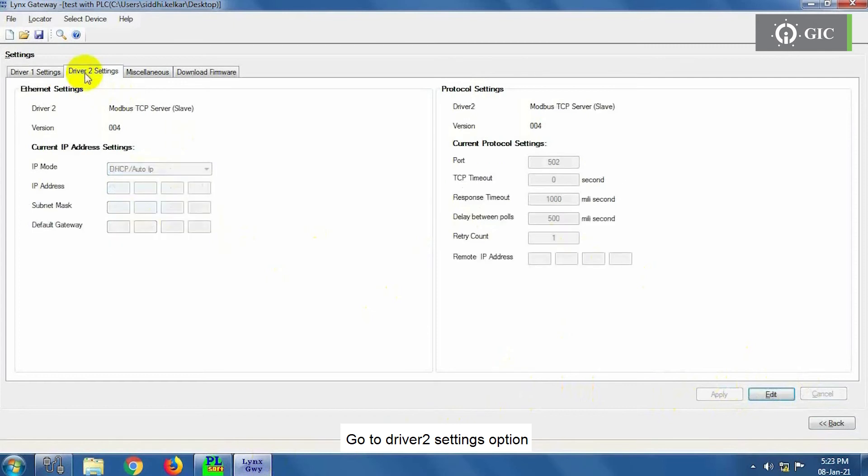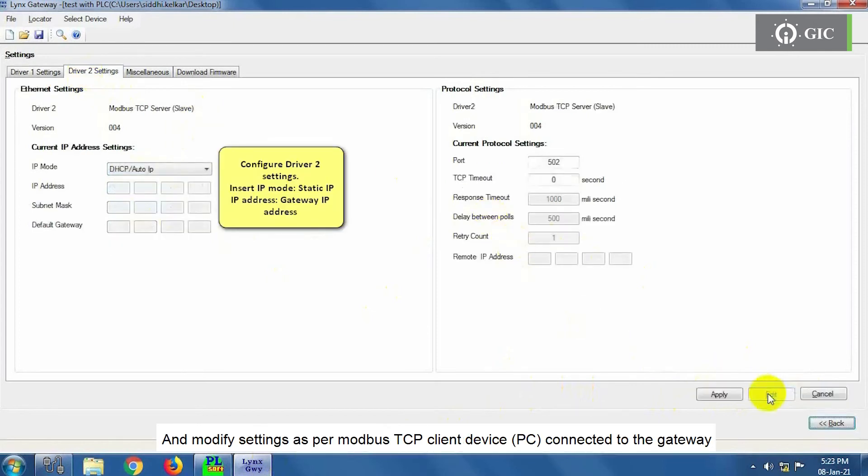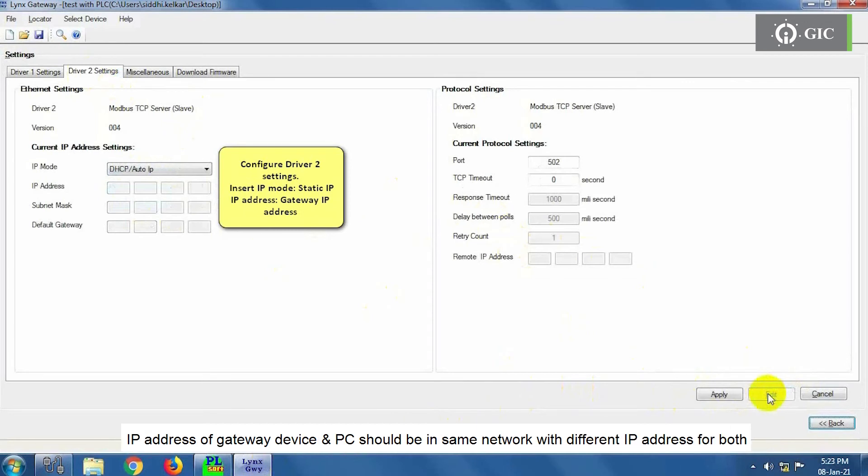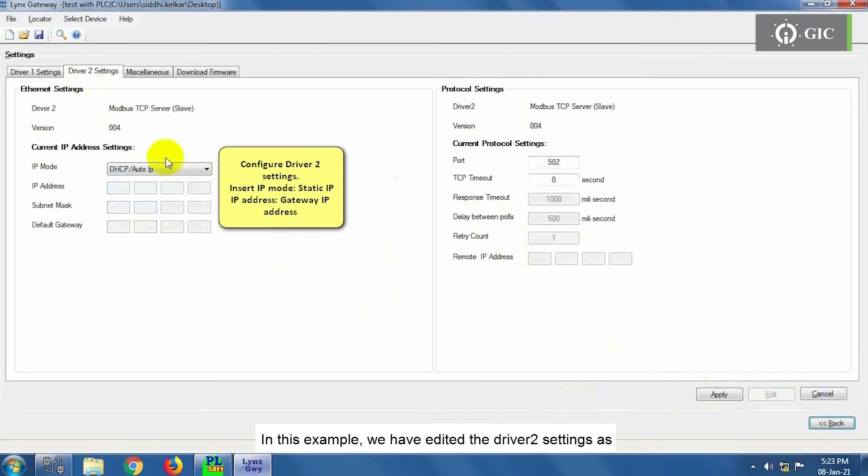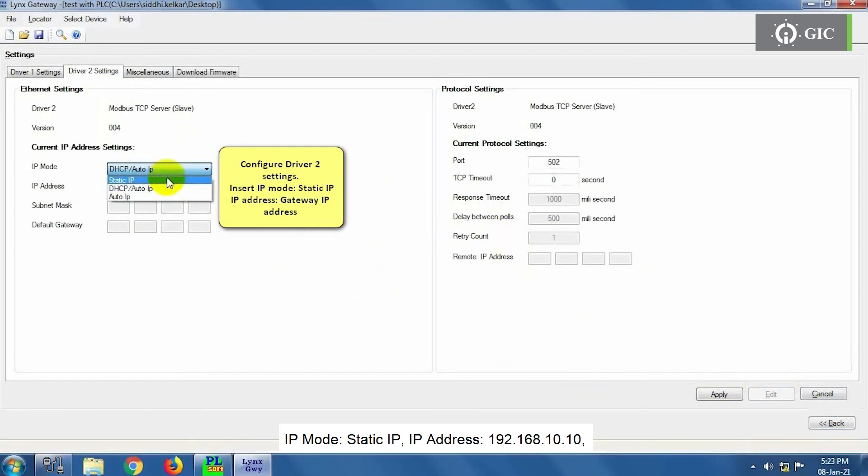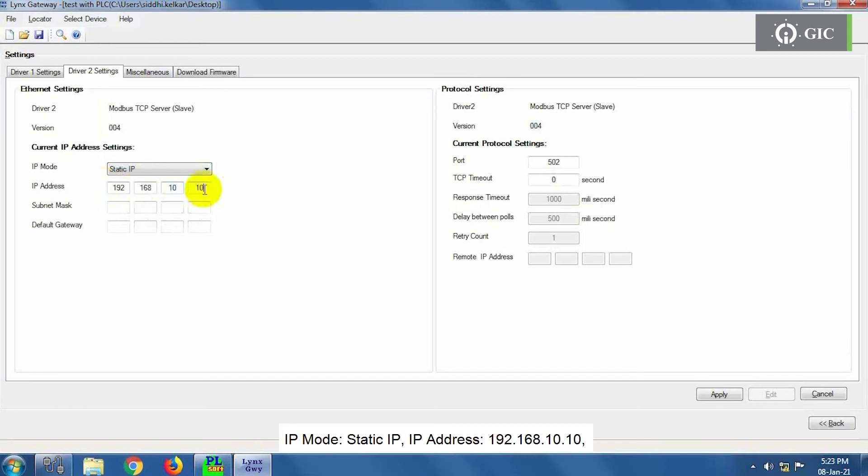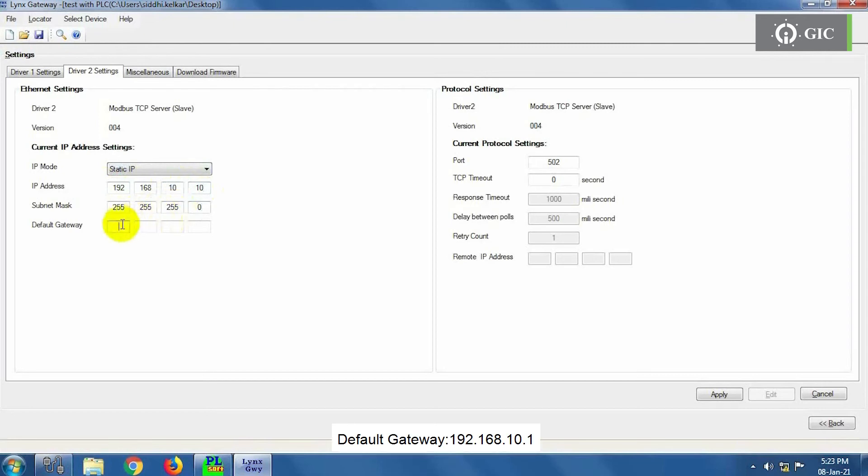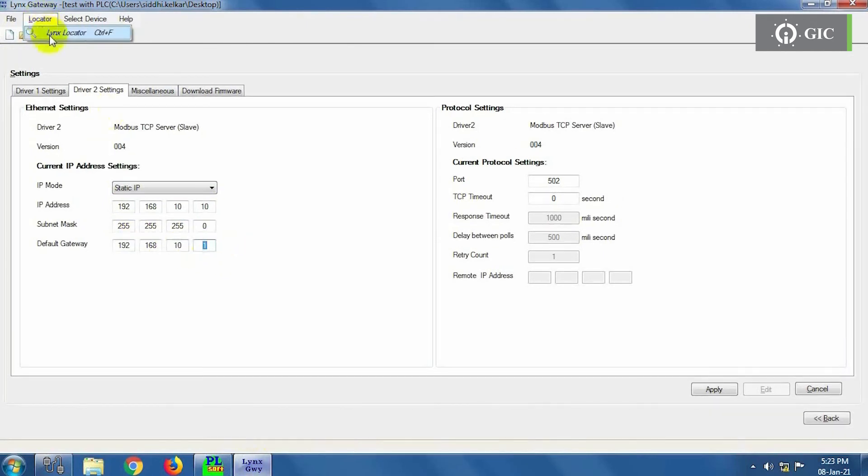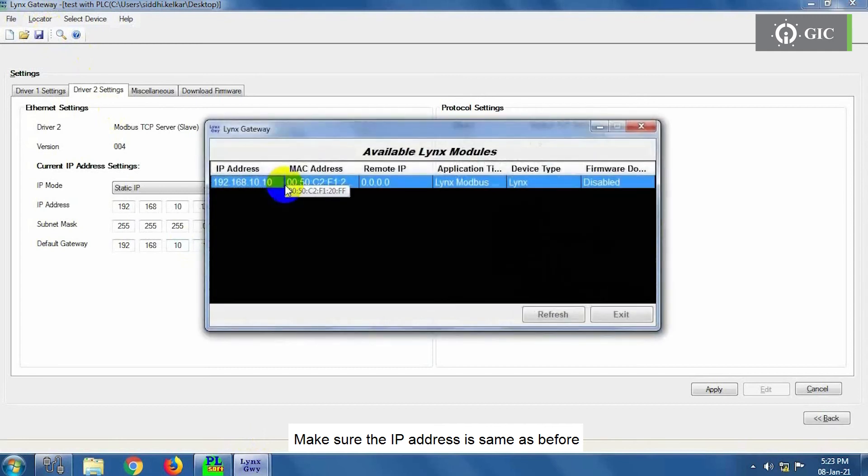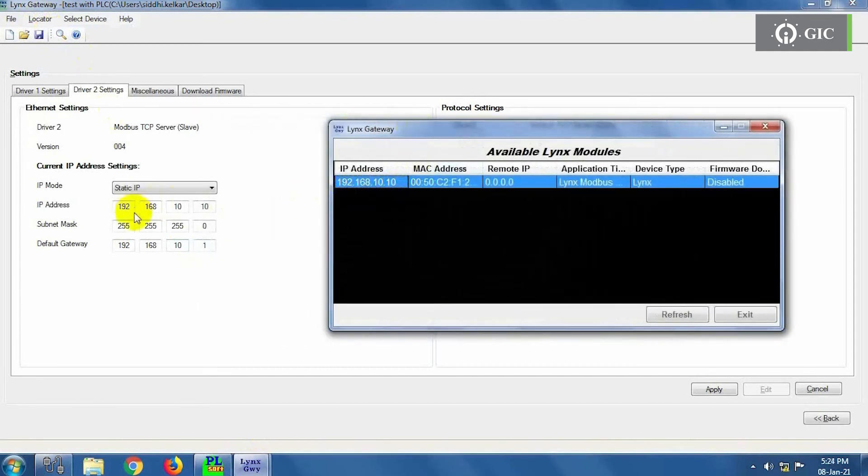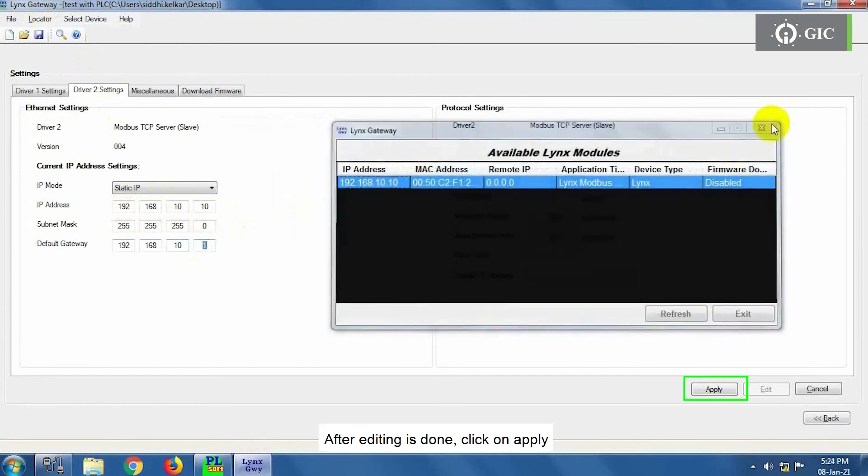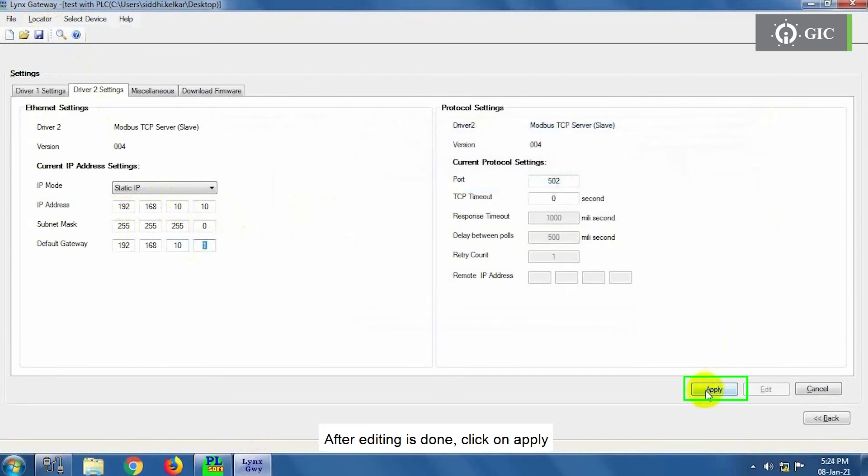Go to Driver2 Settings option. Click on Edit and modify settings as per Modbus TCP client device connected to the gateway. IP address of gateway device and PC should be in same network with different IP address for both. In this example, we have edited the Driver2 settings as IP Mode Static IP, IP address is 192.168.10.10, Subnet Mask is 255.255.255.0, Default gateway is 192.168.10.1. Make sure the IP address is same as before. After editing is done, click on Apply.